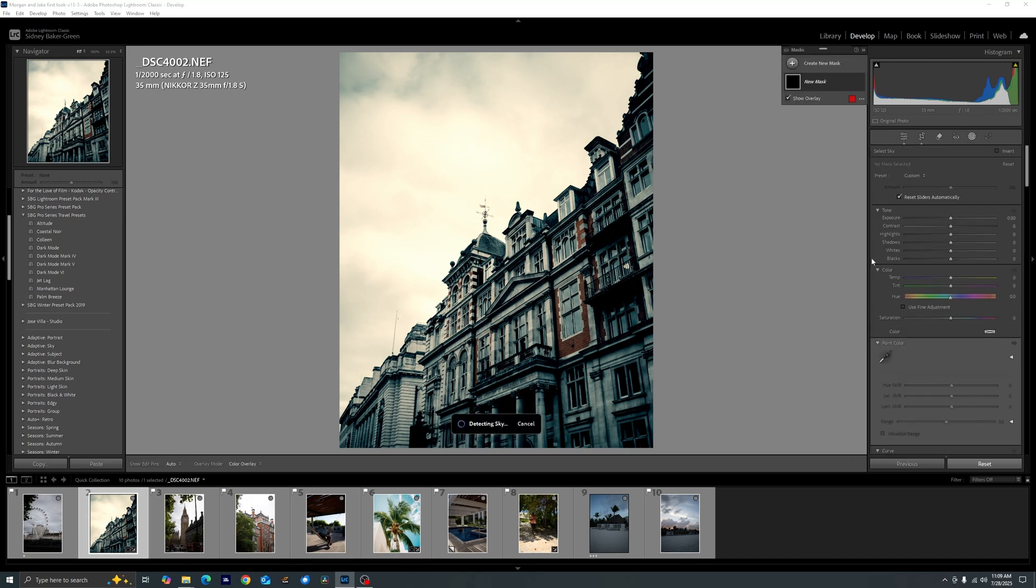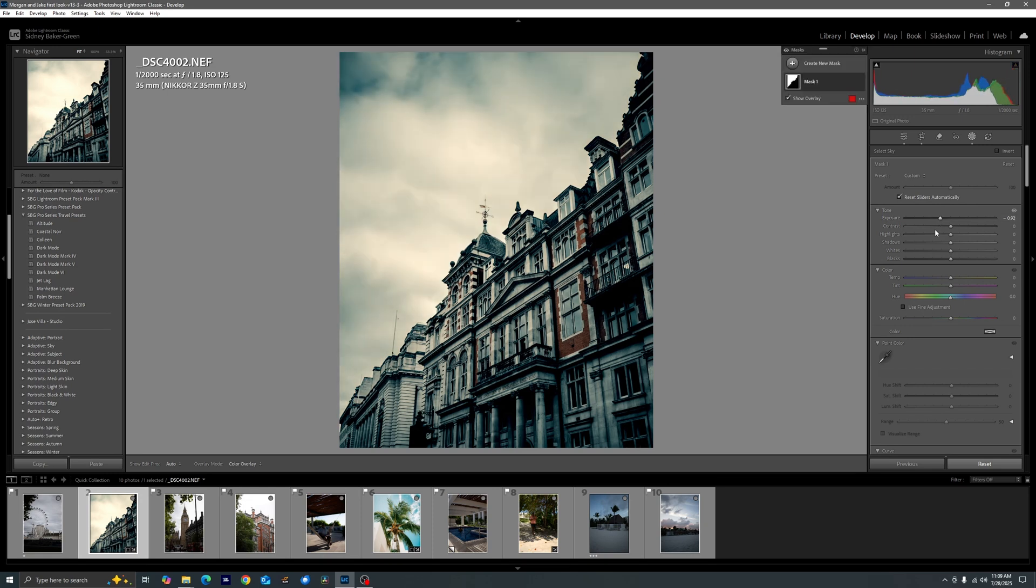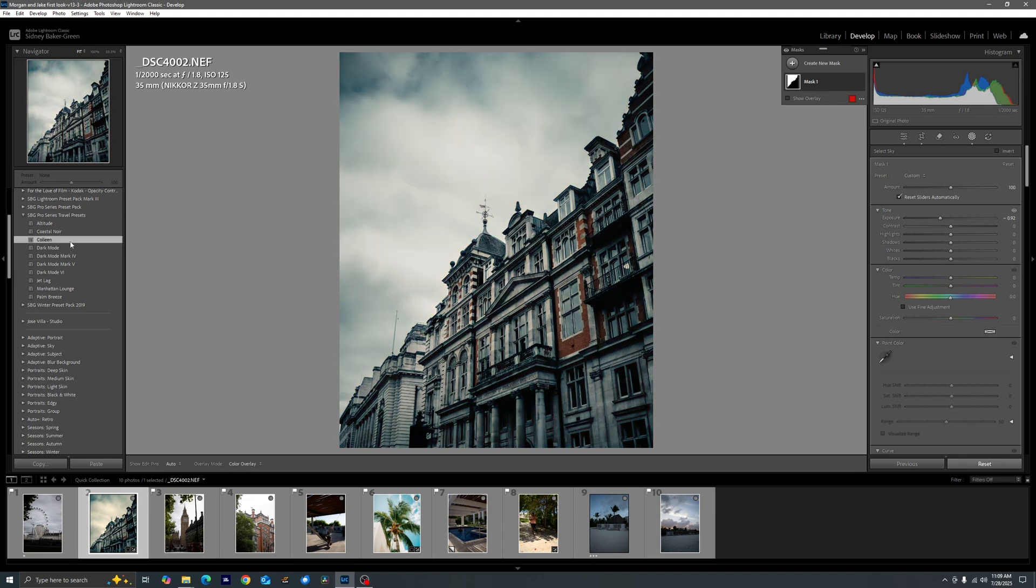And then just remembering that in order to balance out the sky we can come in here with a sky mask and bring down that exposure as well. Not saying that that's the look I would necessarily go for. In this case I'd probably actually just stick with Colleen off the bat is where I would go.